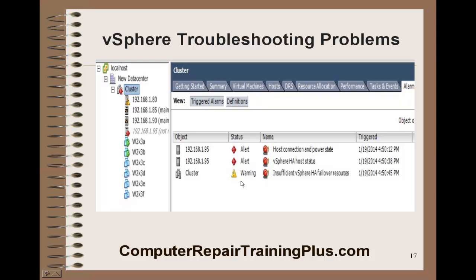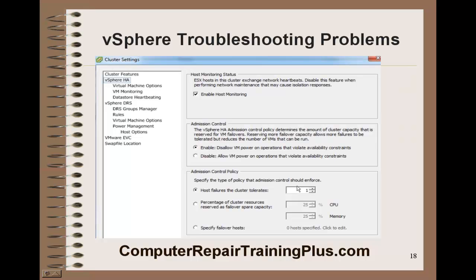Here are some warnings and alerts you might see. One warning is 'Inefficient vSphere HA failover resources' — that's easy to correct but we should have selected the right setting during our original configuration of HA and DRS when we created our cluster. You might also see alerts if a host goes down, such as a power state interruption and host status error. To correct that warning, go back into your cluster, select 'Edit Cluster Features,' go into the HA settings, and instead of the default setting, select 'Percentage of resources reserved as failover.'